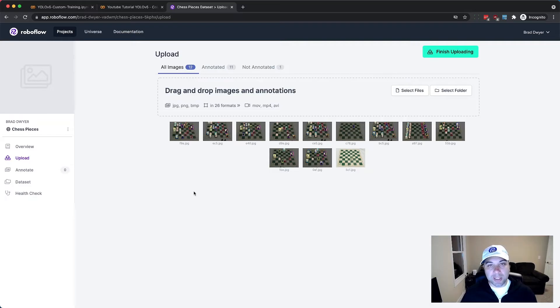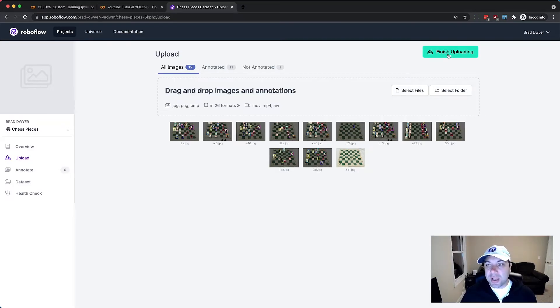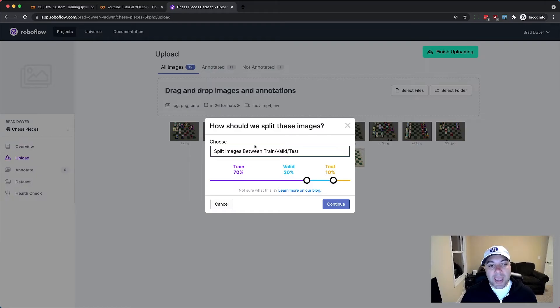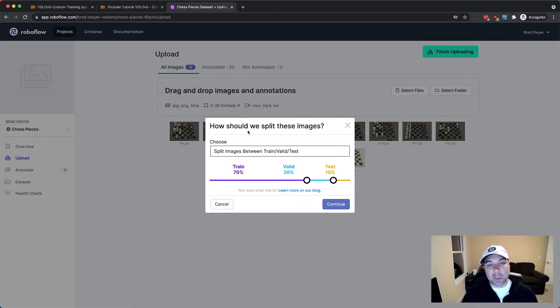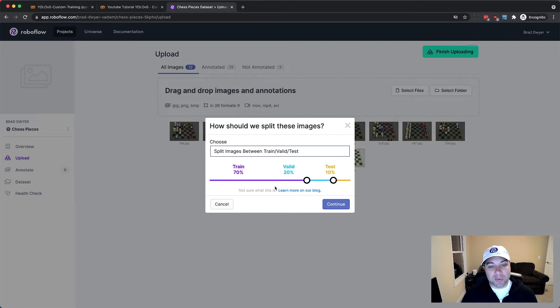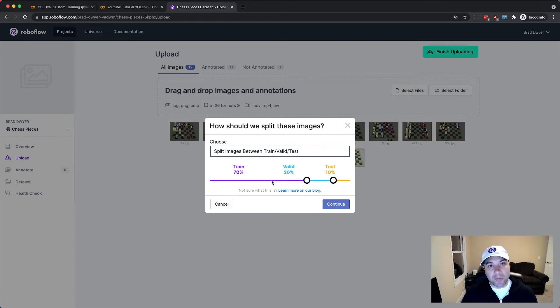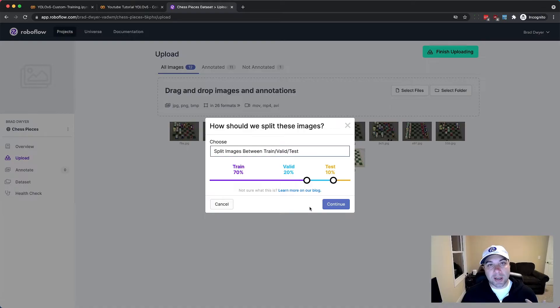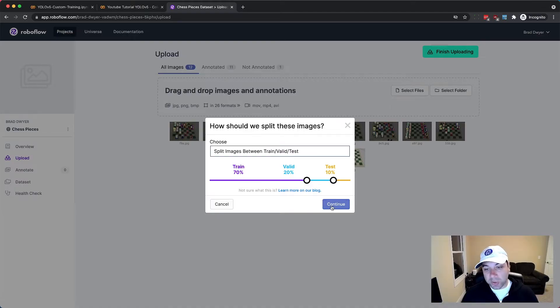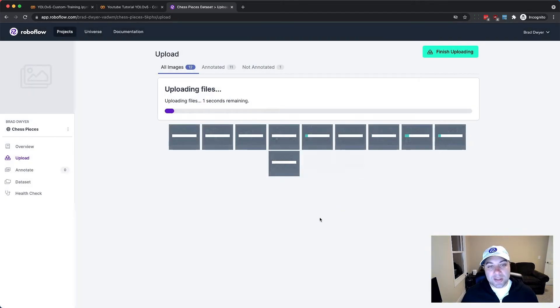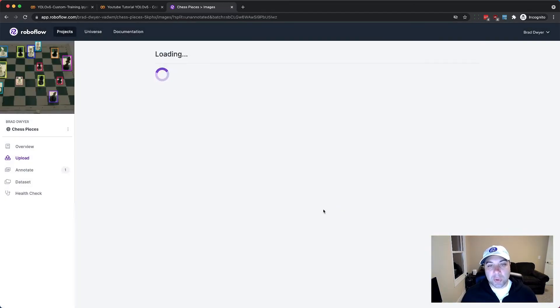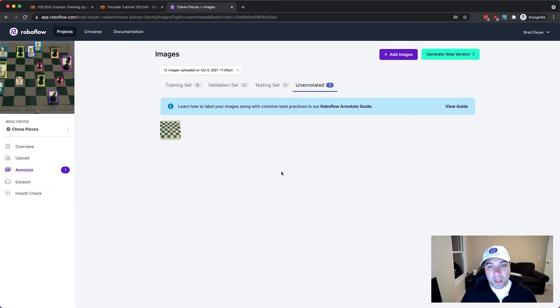So once I've dropped in all of my images and optionally my annotations I just click finish uploading and it'll ask me whether I want to add them to my training validation or testing set. If you don't know what this means usually the default is the right option to use and this will put them mostly in the training set but reserve some for your validation and testing sets. If you need to know more about this we have some great content which I will also link to below. Once I click continue this will upload the images to my account and it'll take me to the annotation view.